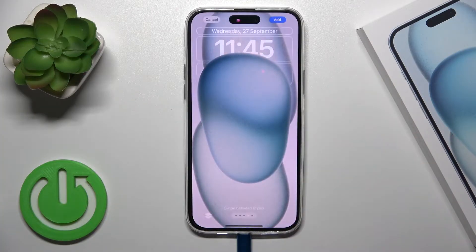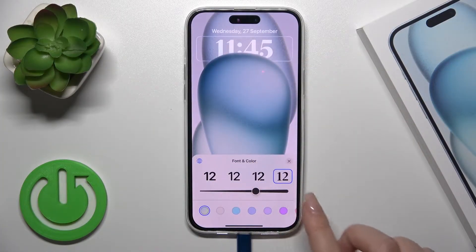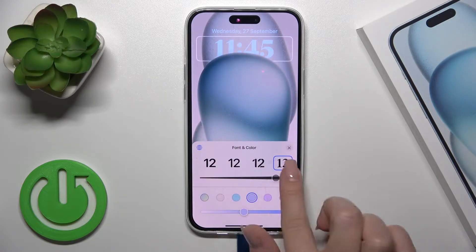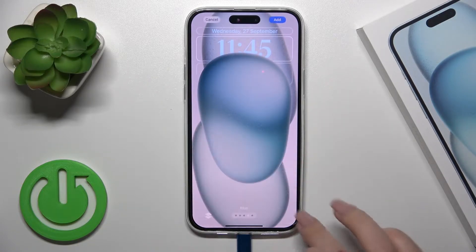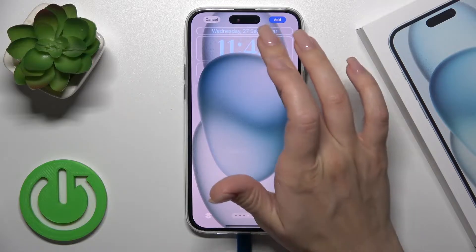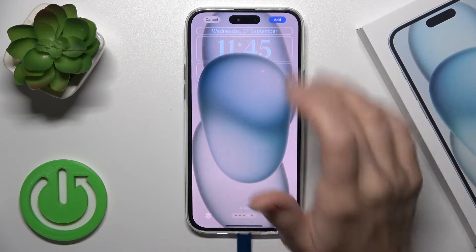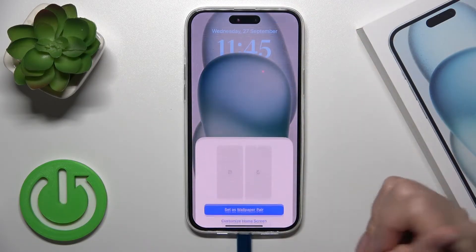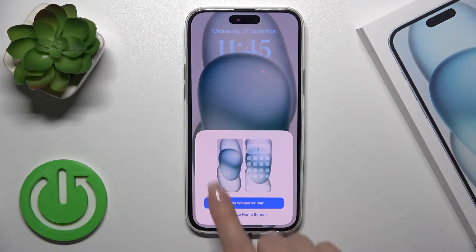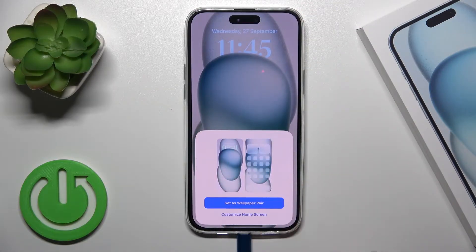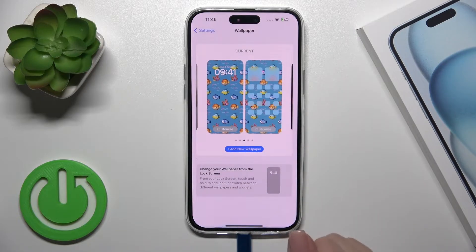Let's use this one for example. Here you could change the font and colors — make them bigger or smaller. We could also add different types of widgets here. After that, tap the Add button in the upper right corner and you could set it as a wallpaper pair, or you could also customize your home screen.